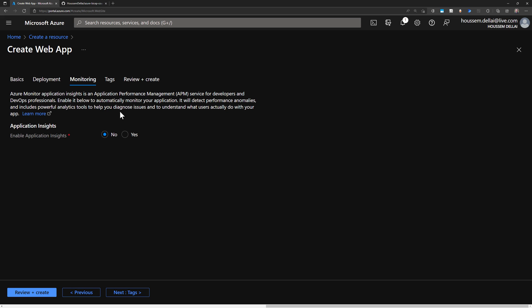And next we have monitoring and that will enable me to use or to create another instance in Azure, which is application insights, which will help me to get resources or to get metrics and logs from my App Service in order to monitor my application. I don't need this,